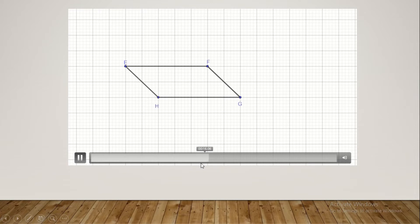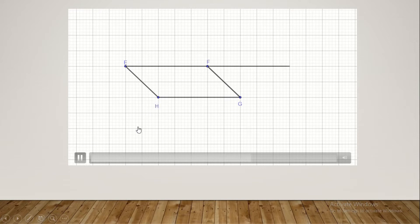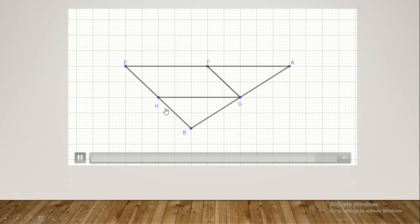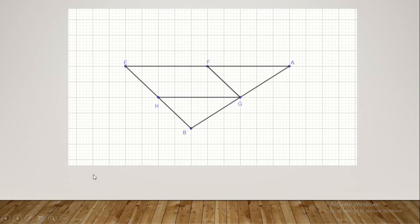Now the symmetrics of E with respect to F and H. How to construct the symmetric? We produce the same line by the same length. So here FE should be equal to FA, and also we produce EH by the same length, so we have EH equal to HB. Now we join B, G and A.